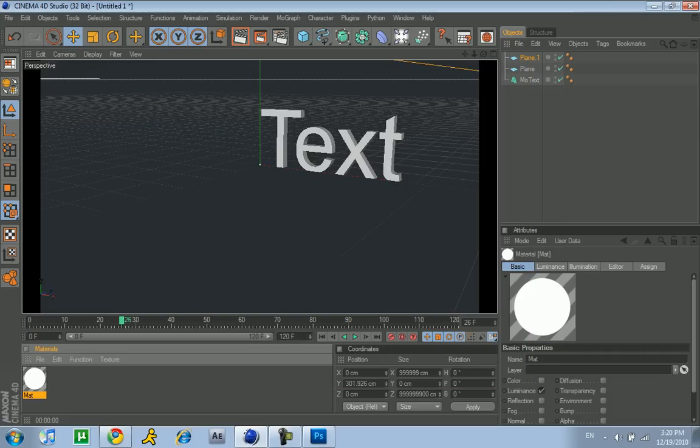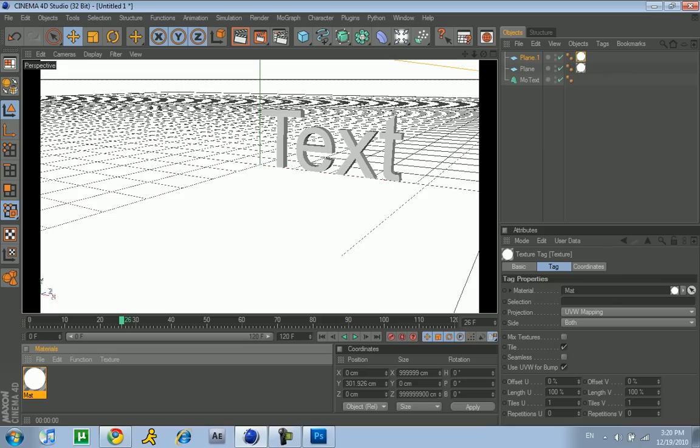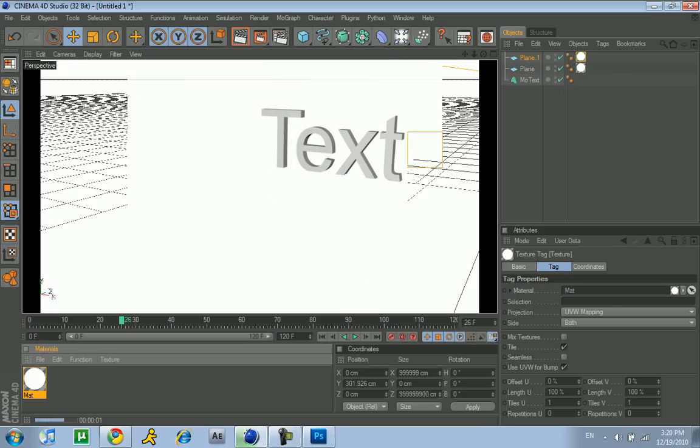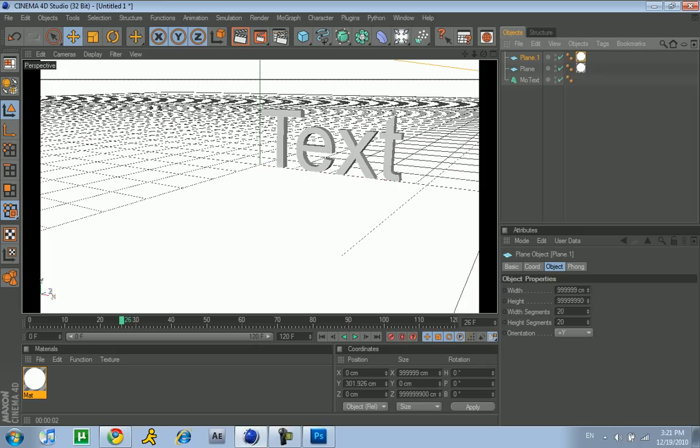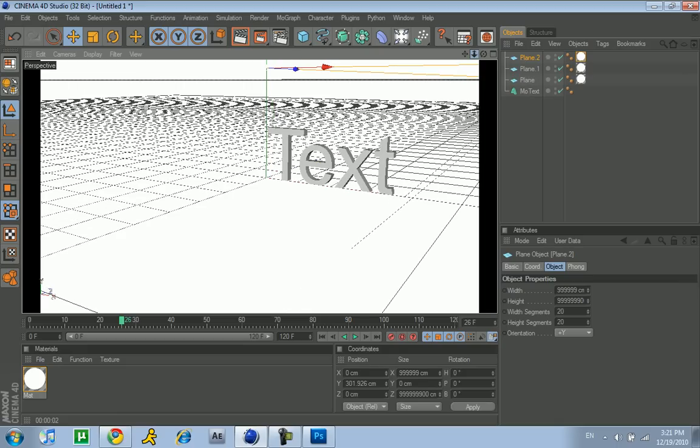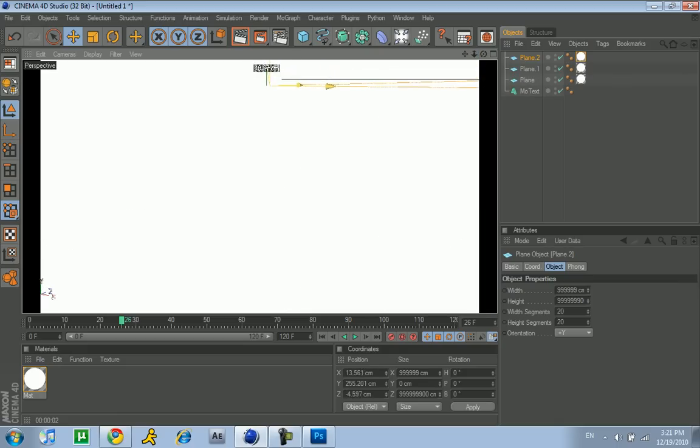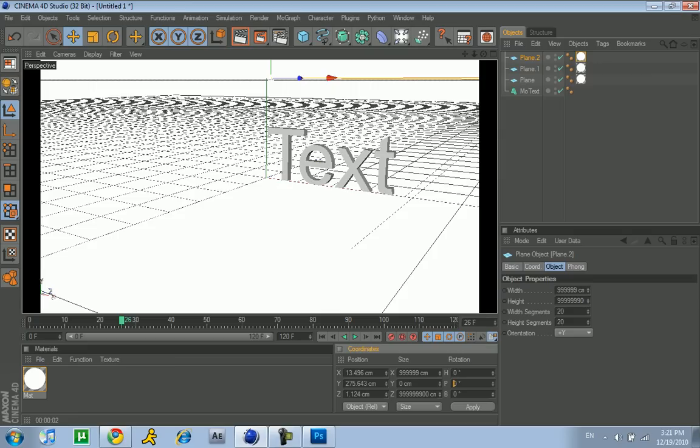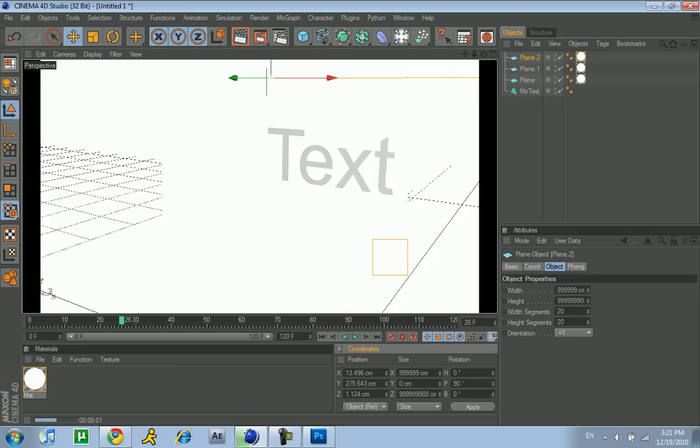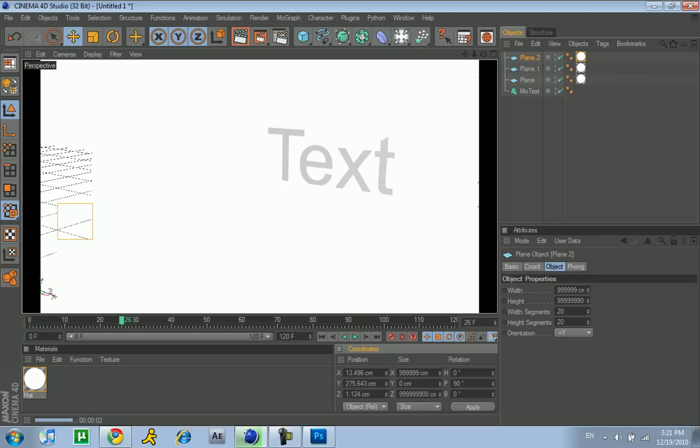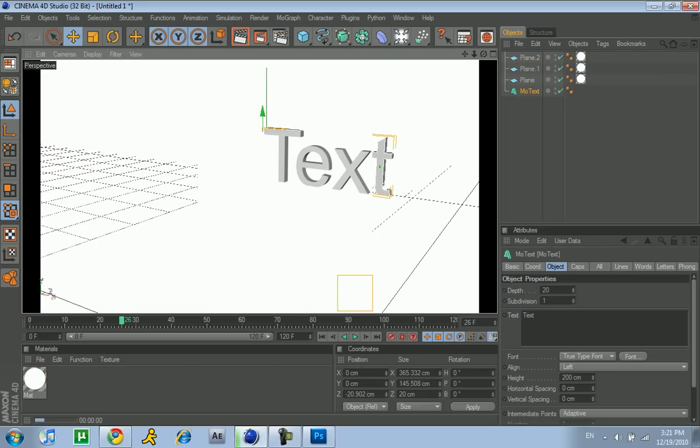Then just raise it up, make it high. Make one material. You can just double click and go to file, new material. Double click on it, uncheck color, uncheck specular, check luminance. That's all you need. Now drag luminance onto both of the planes. As you can see, now there's a white background.